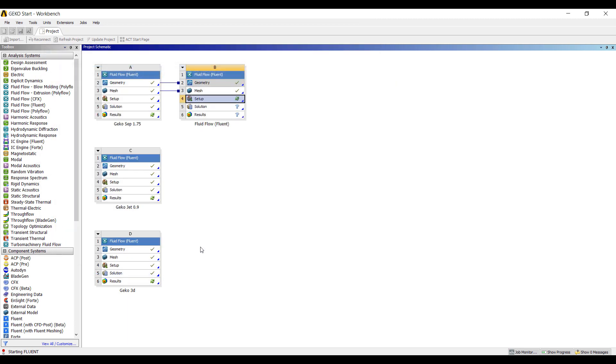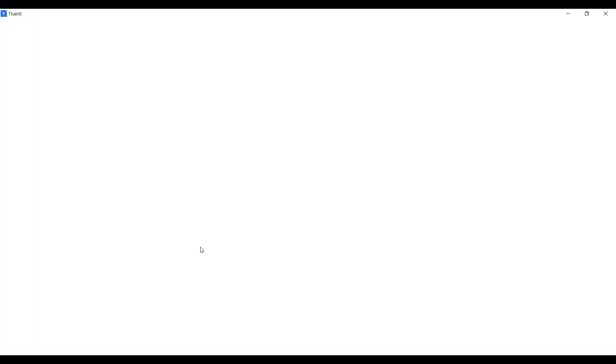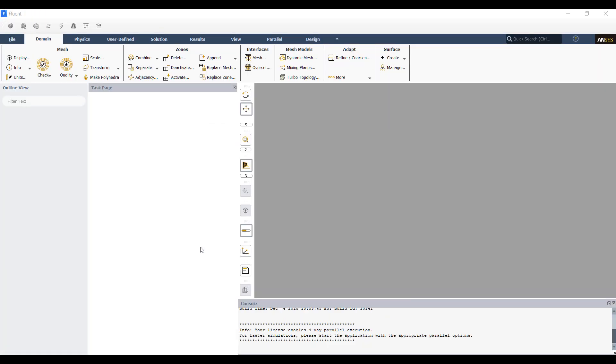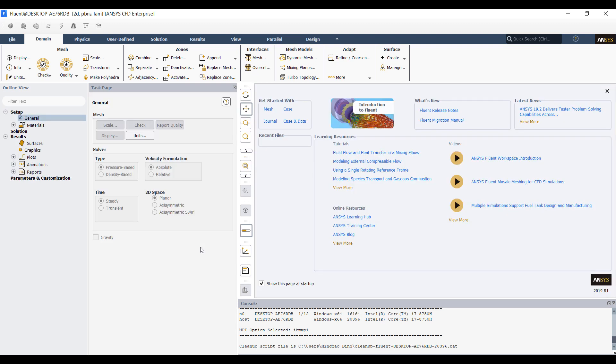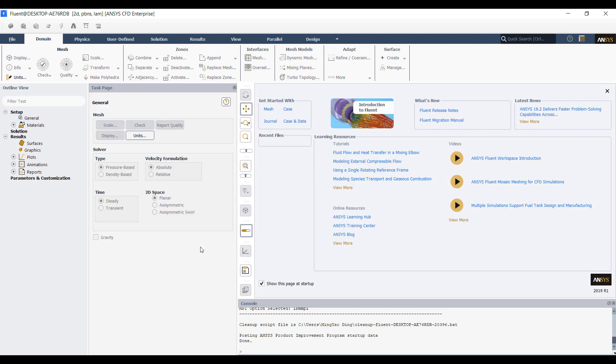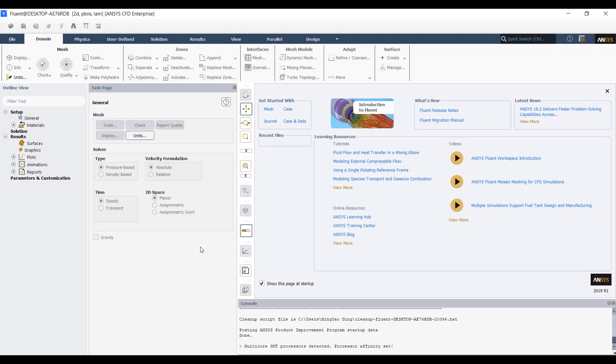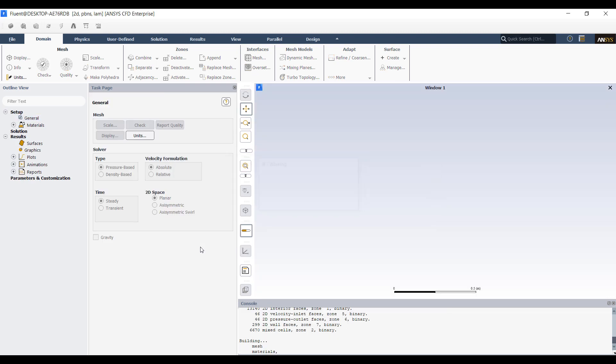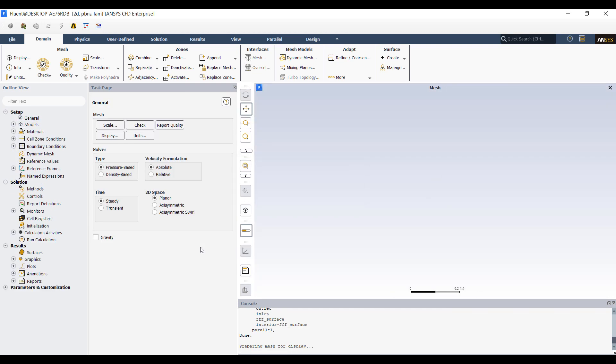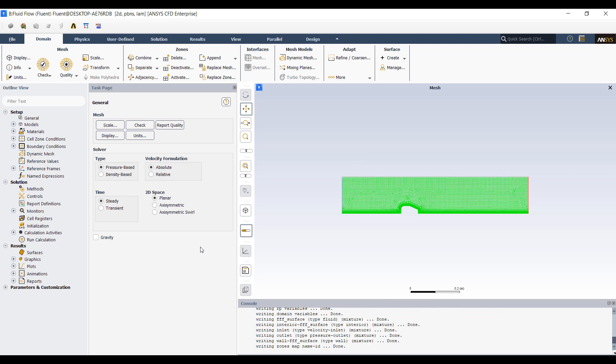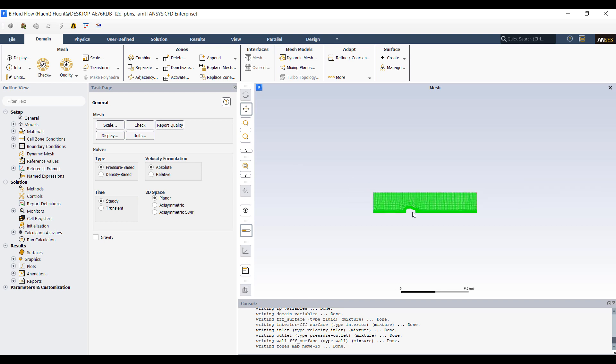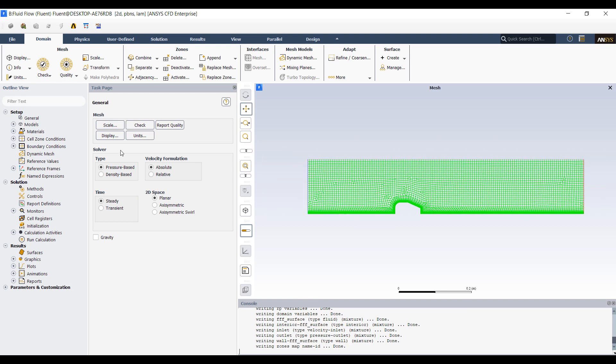So let's open up ANSYS Fluent. Currently the GECO model is only available in ANSYS Fluent, it was released earlier this year in early 2019. So here's my simulation, we're going to do a basic flow over a hump, and in this case we're going to look at the separation.